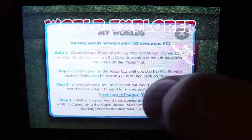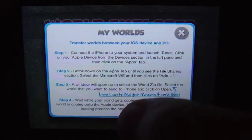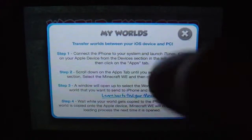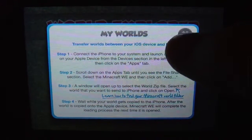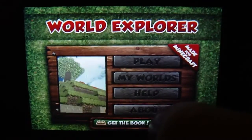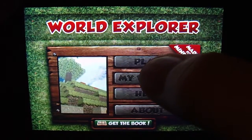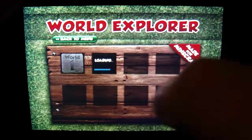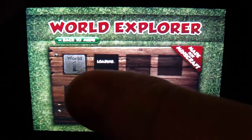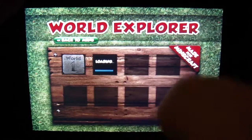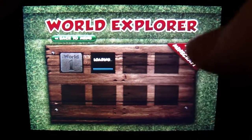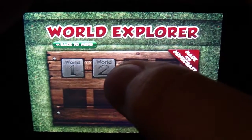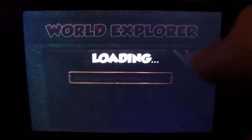The updated way to get your worlds in here from Minecraft is through iTunes. You put them into the application data and then it will bring them and stick them in here. World 1 was generated through this Explorer, but World 2 here is my world from my Let's Play videos, so I'm going to go ahead and open that up and show you guys.